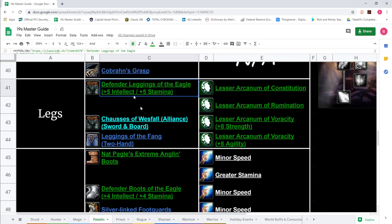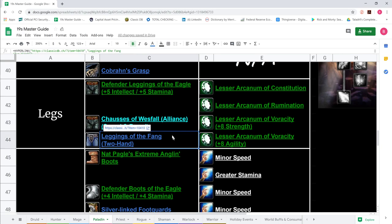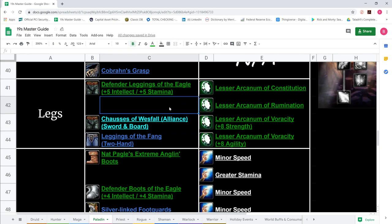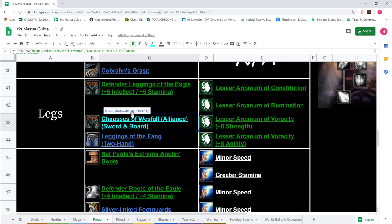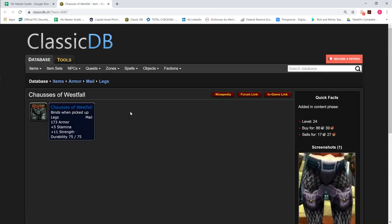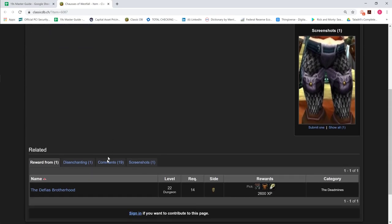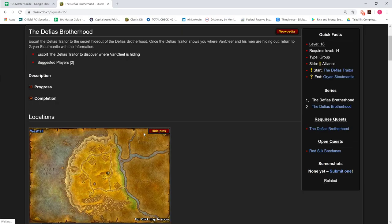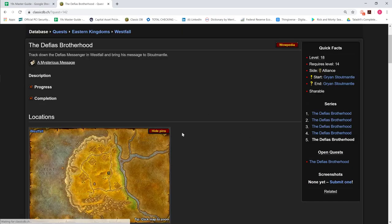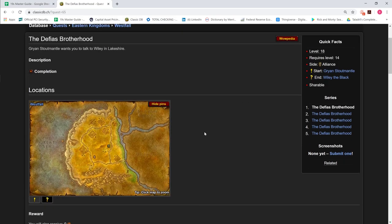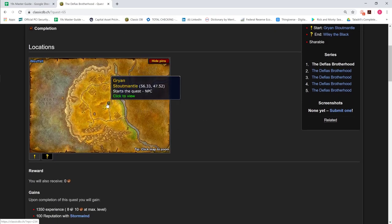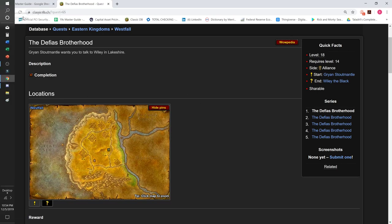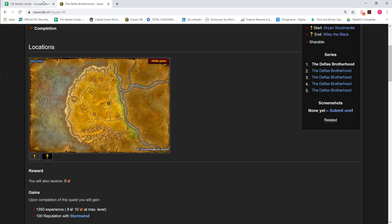For legs, we show Defender Leggings of the Eagle 5-5. Here's really where sword and board and two-hander itemization epitomize on the legs, because each leg is very different in stats. If you look at Chausses of Westfall, they're mail pants with 5 Stam and 11 Strength. They come from the main quest line in Westfall.